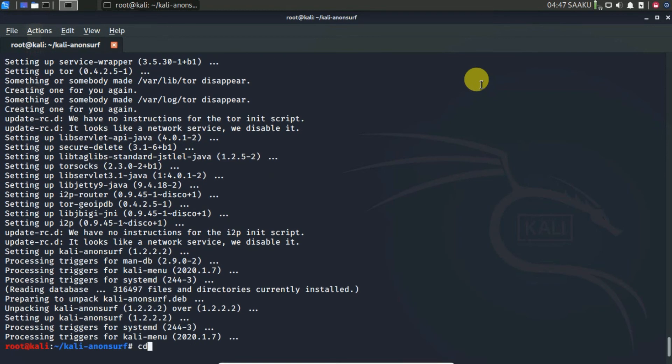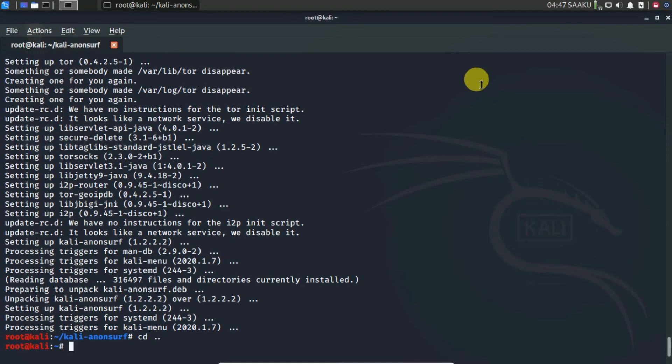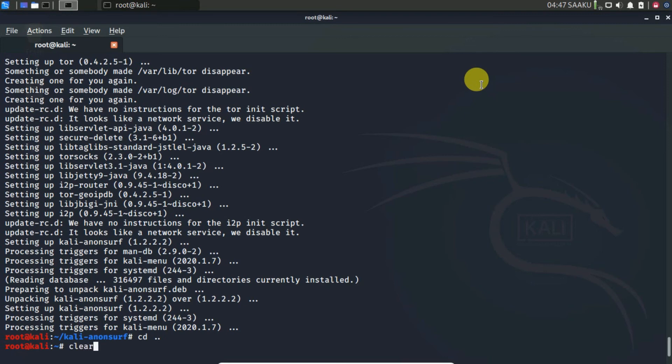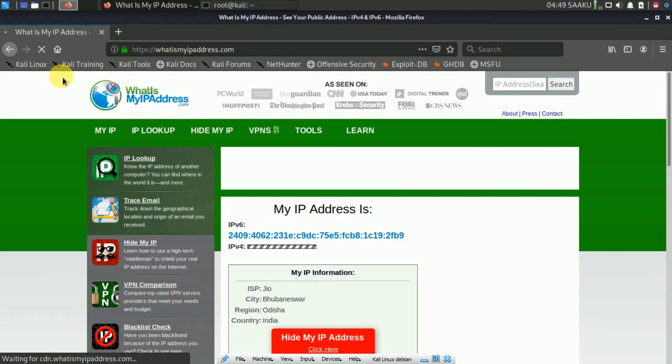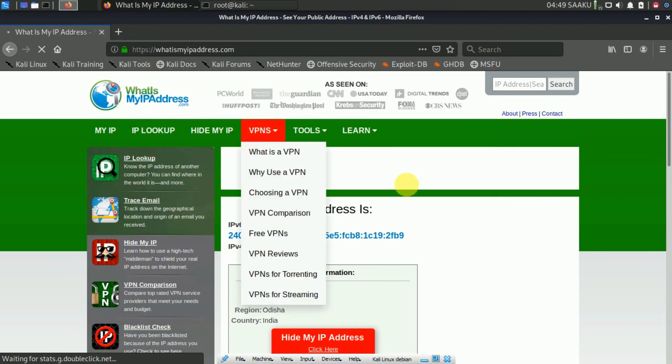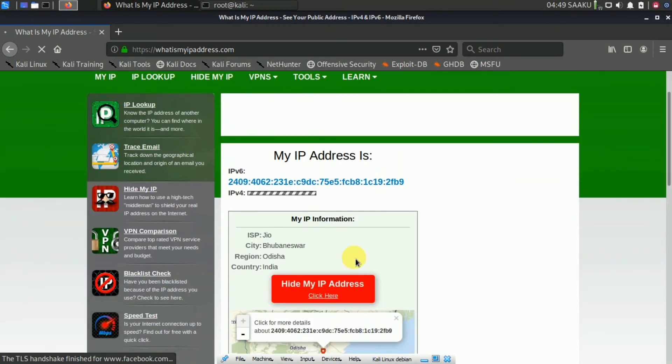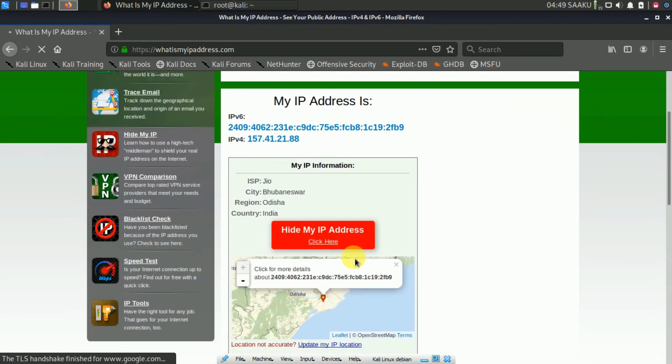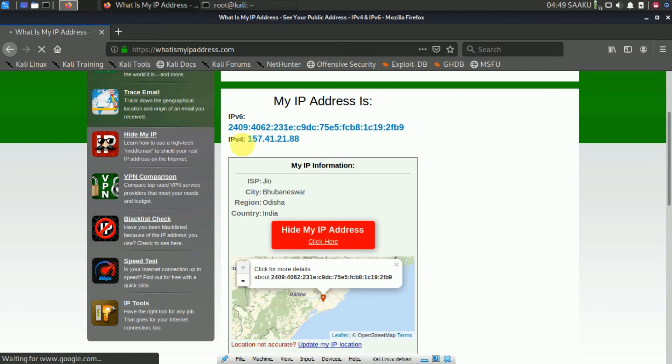Now that AnonSurf is installed, let's see how it works. But before that, let's check if your IP is traceable. To check this, open any internet browser and open the following URL. The link is in my description box. This website will display your IP address.